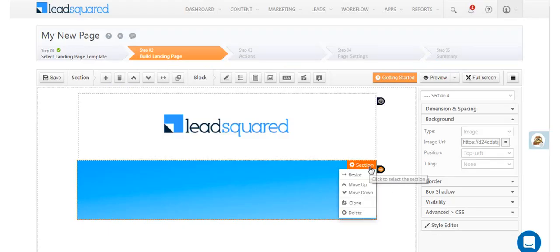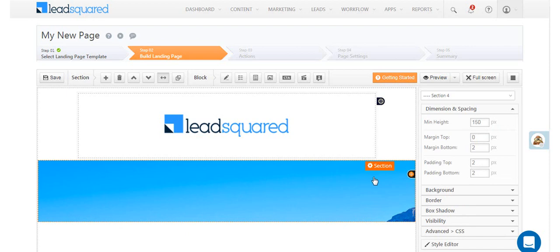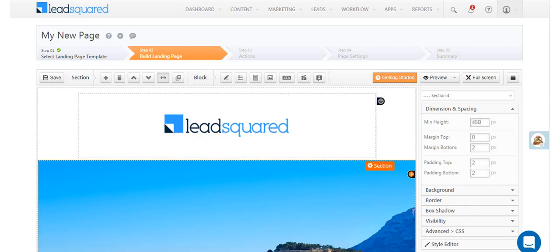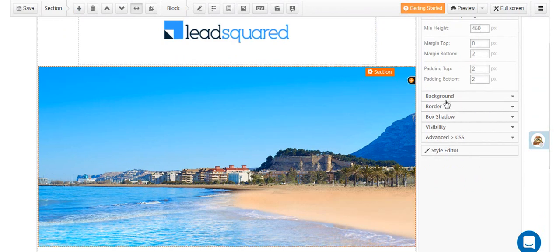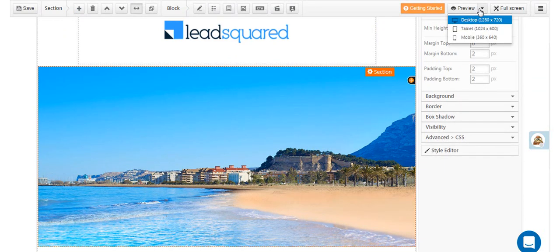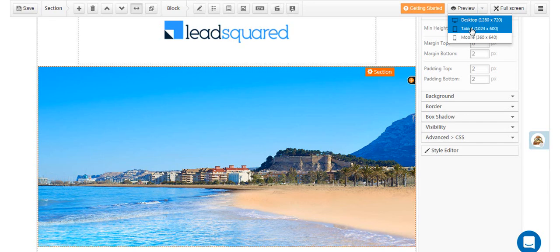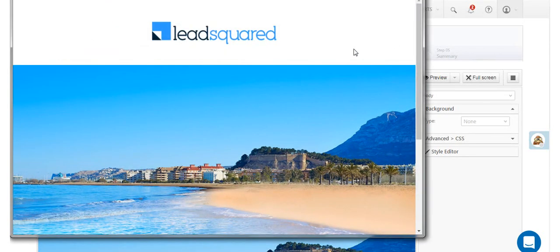Now let's resize the section and then increase its height to match the image size. It's good practice to keep previewing your landing page. You can see what it looks like on desktop, tablet, and mobile.